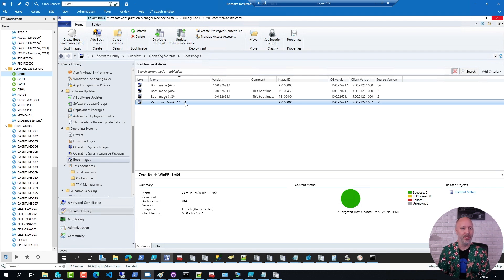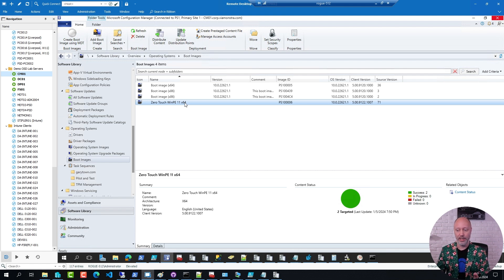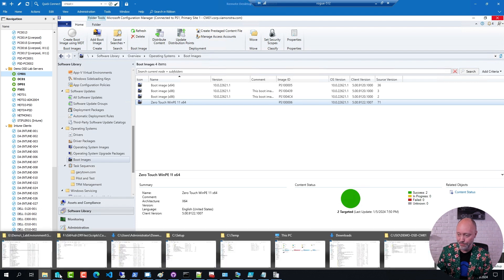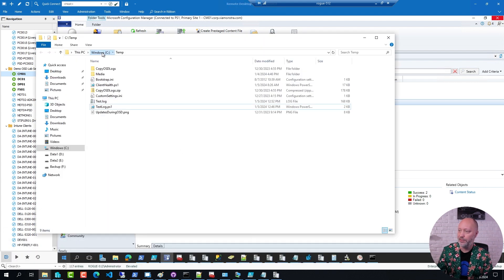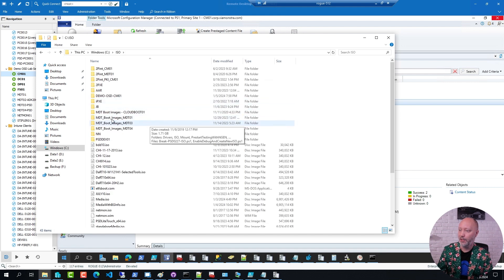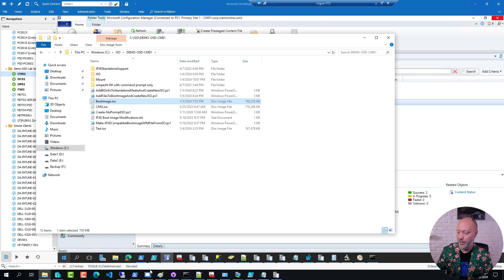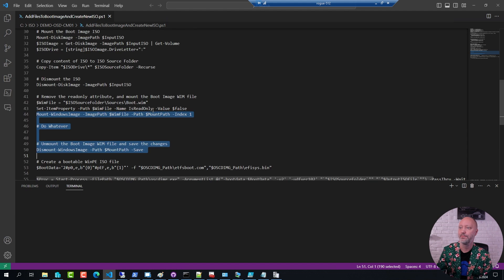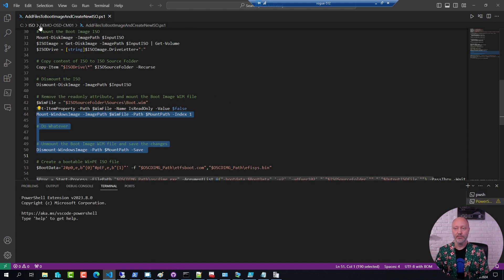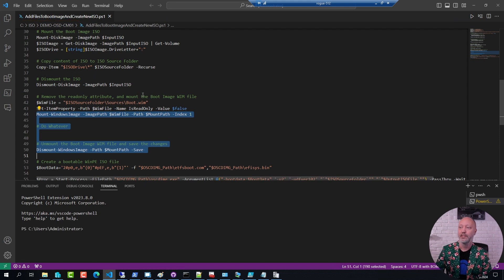It's way easier to do it directly on the host. Simply mount the ISO, get the boot image, make the changes, compile a new ISO, and try it out. With that, you can do it very quickly — you don't have to wait for any content distribution or updating. What I have here is a folder to which I have downloaded the boot media generated out of Config Manager, so I have a boot image ISO. I have a script that I'm using, and the name kind of indicates what it's all about: add files to the boot image and create a new ISO.